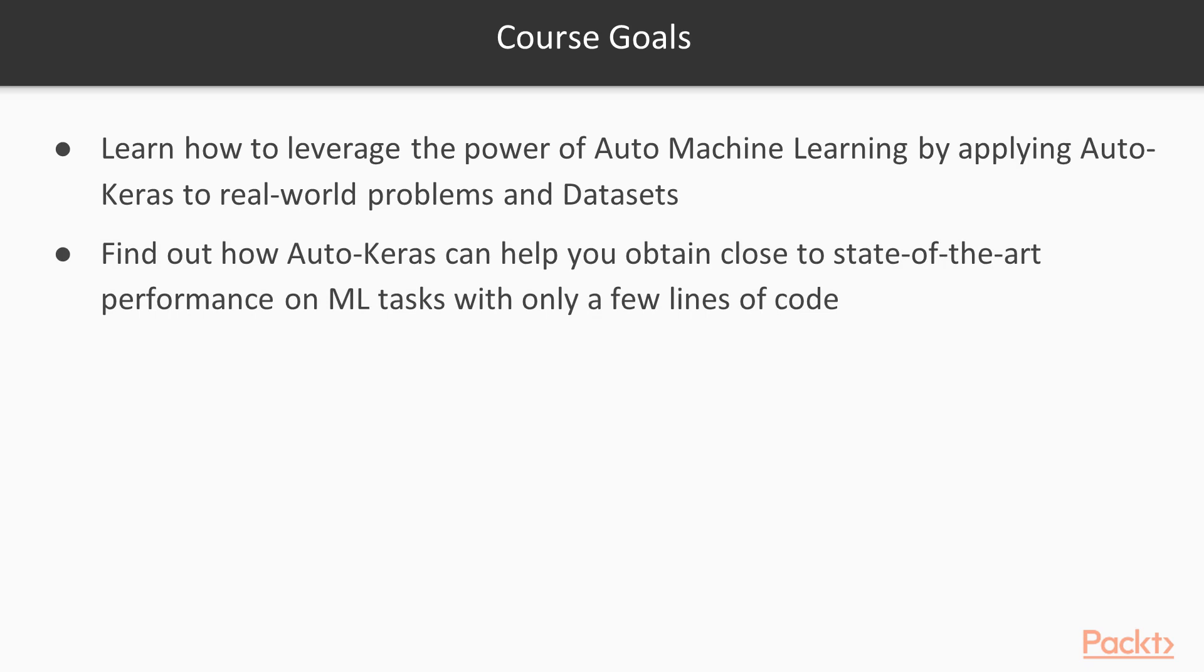You will find out how Auto-Keras can help you obtain close to state-of-the-art performance on machine learning tasks by only writing a few lines of code. Much fewer than even Keras. Using Keras can already help you build machine learning models in very few lines of code. Auto-Keras reduces this even further.